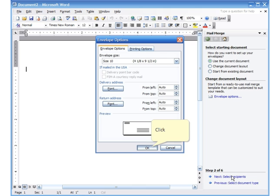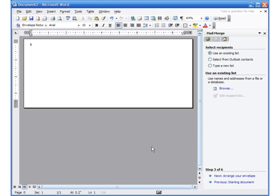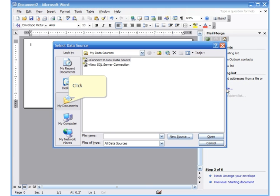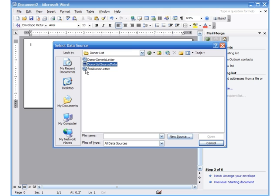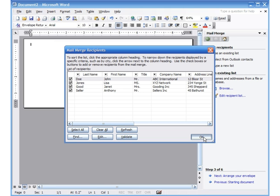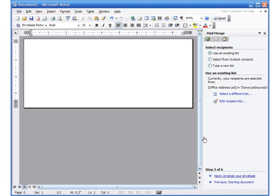The next step is 'Select Recipients', so I click it. It asks the same question as before — I click OK. In Select Recipients you have the option to use an existing list, Outlook contacts, or type a new list. I choose 'Use an Existing List' and click Browse to tell the computer where the file is. I go to My Documents, find the folder 'Donor List', double-click it, and there is my source donor list data. I click Open and it shows me the fields I had typed earlier. I click OK.